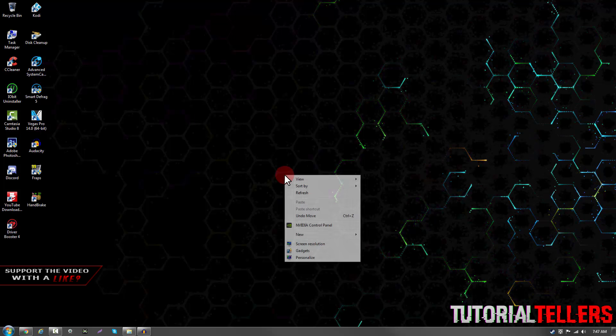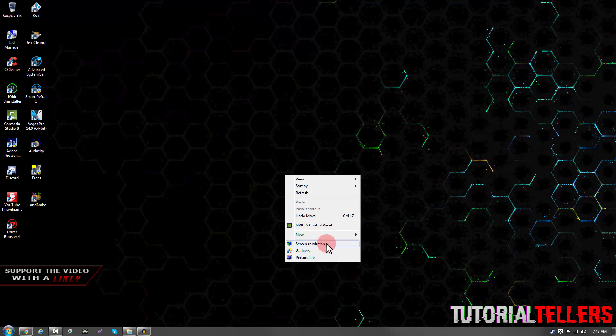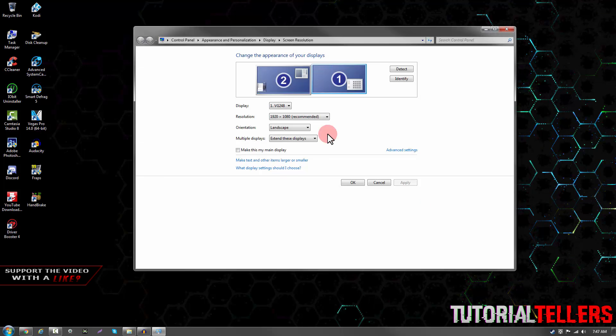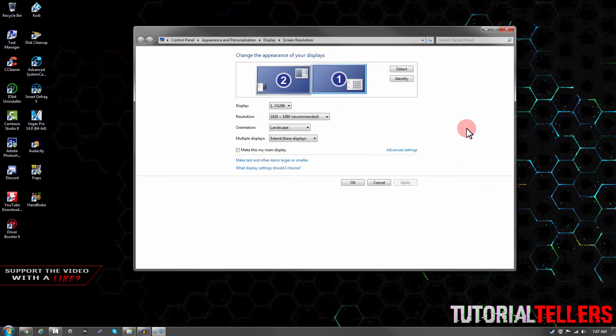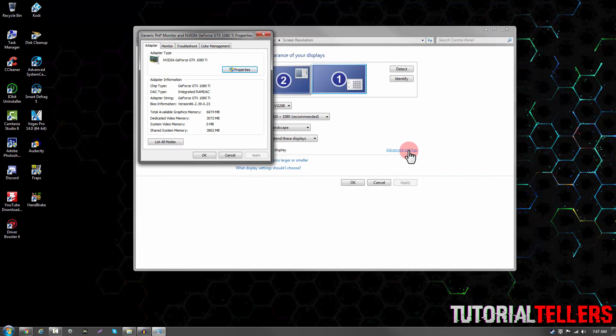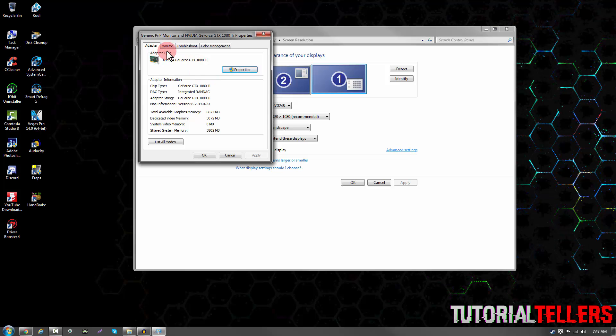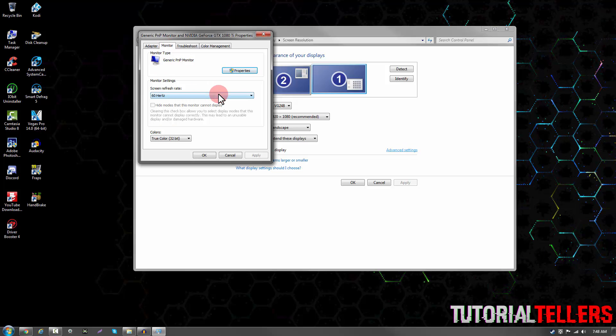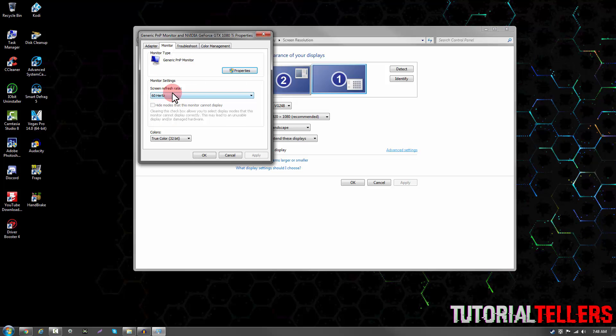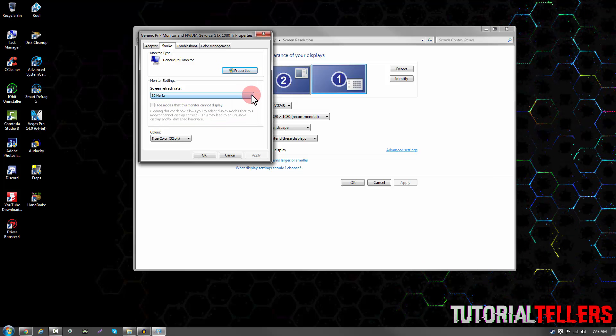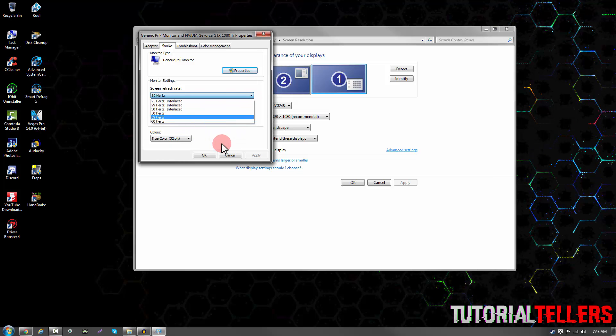If you right click on your desktop and go to screen resolutions, this tab should pop up. Then head to advanced settings. Once on advanced settings, make sure you're on the monitor tab. You should see your screen refresh rate. If you drop the arrow down, you'll see it only goes to 60Hz.